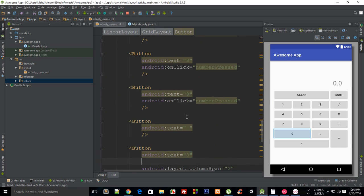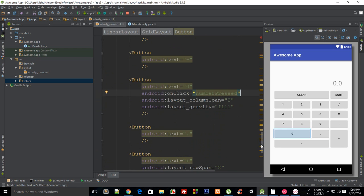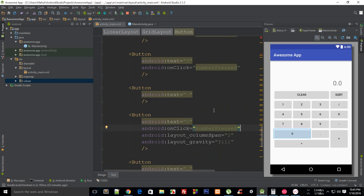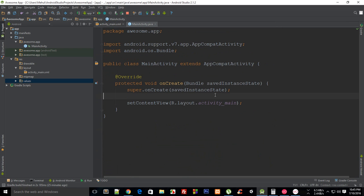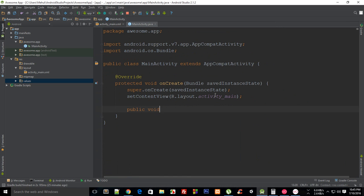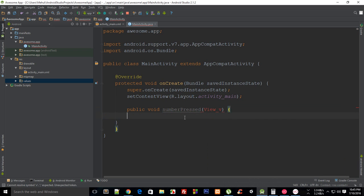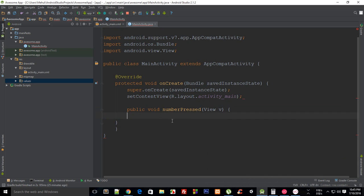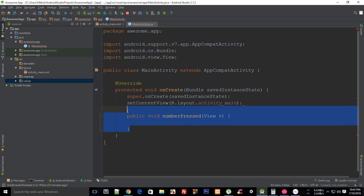And in my MainActivity.java, what I can do is I can just create a public void and then my number_pressed method. And then this would contain a View, which would be very useful for us later.